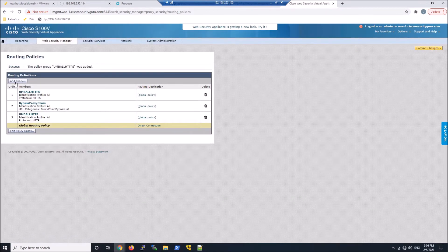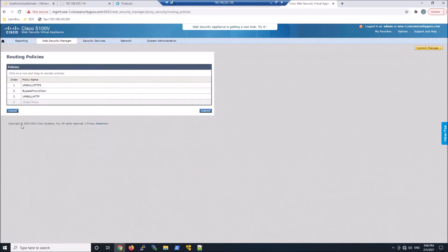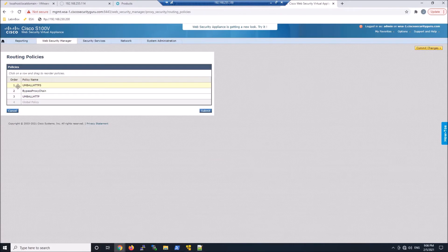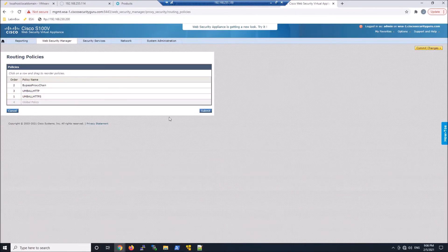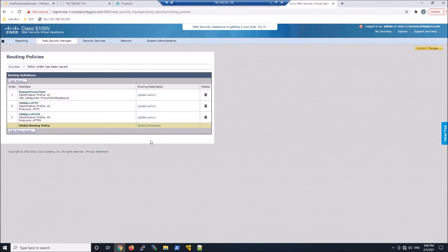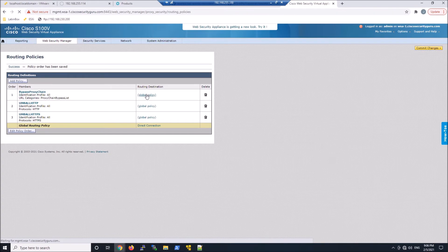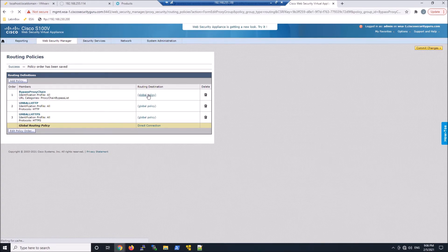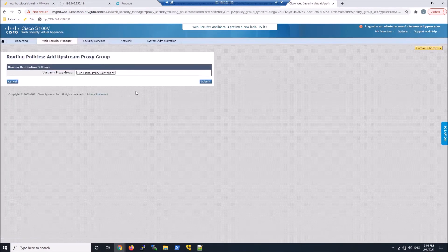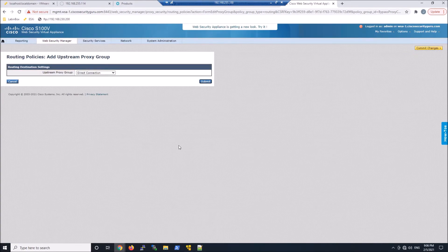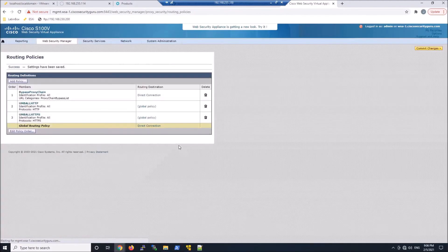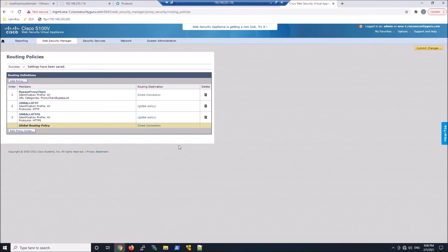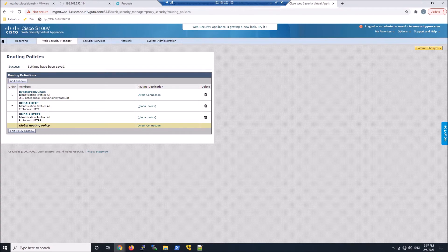And so for routing destinations, when we come back, I'm going to reorder this here, bypass at the top, and then I'll do http, https. But the routing destination, so proxy chain, destination, this is going to be a direct connection. The other ones are actually going to be pointed to umbrella, one for 80 and then one for 443.